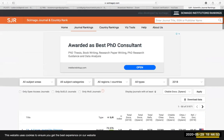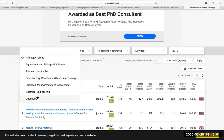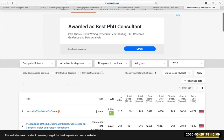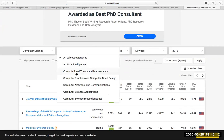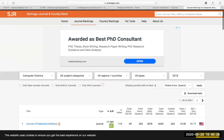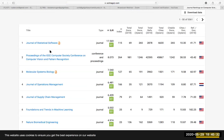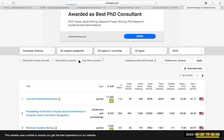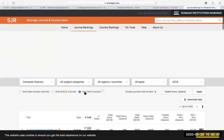On this website I can find what area I'm going to do research in. I can select the subject area — for example, computer science — and within that I have several subject categories: artificial intelligence, computational theory, computer graphics, computer networks, computer science applications, and more. I can choose all categories inside computer science, and here you can see all the journals listed out, from the top journal to the bottom.